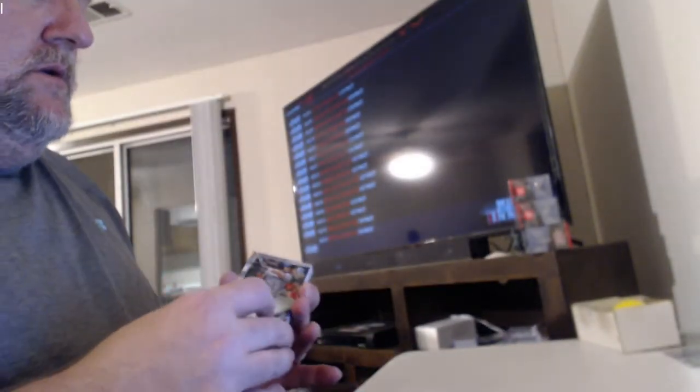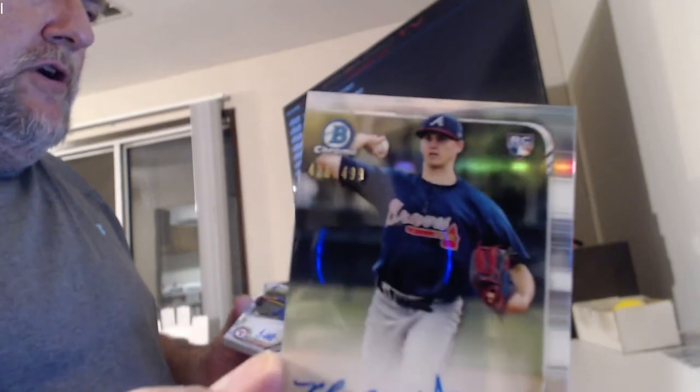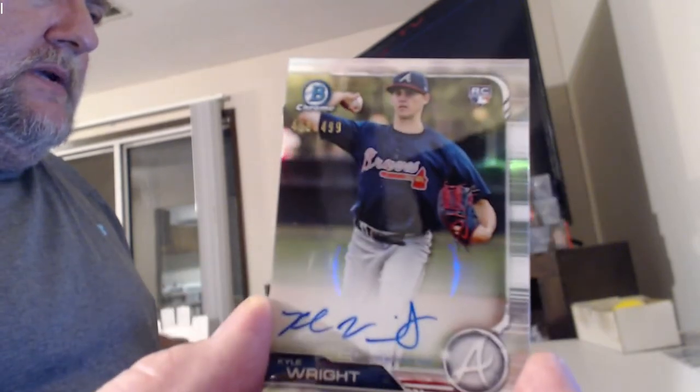All right. Auto recap on the Bowman. Refractor Auto, Jad Spanberger. Refractor Auto, Kyle Wright.